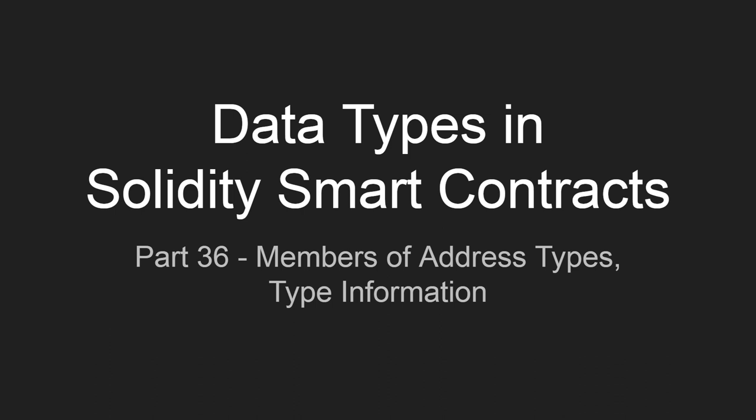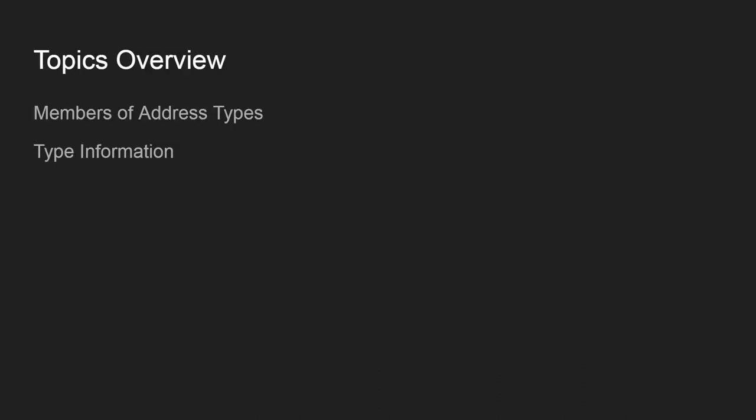Hello my dear Thingsters and welcome to another episode on data types in Solidity smart contracts. In this episode, we'll discuss members of address types and type information.